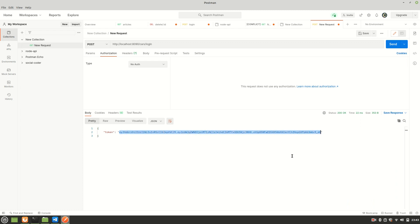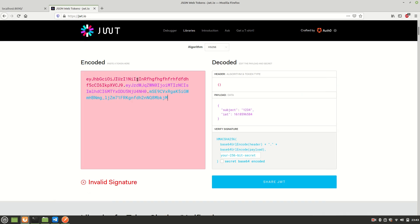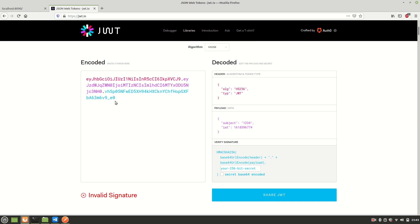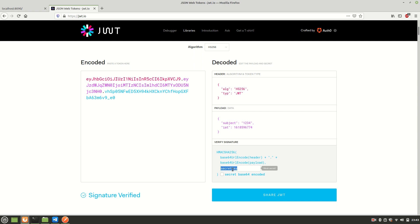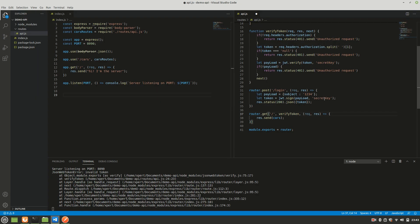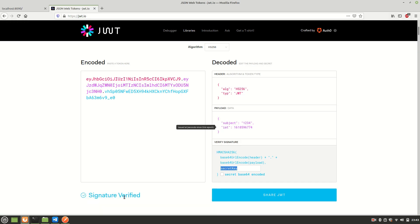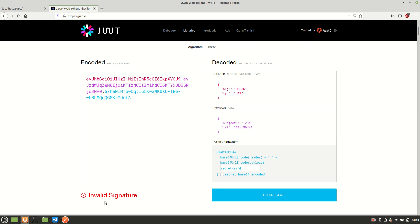I'll generate one more token from the login endpoint, paste it into jwt.io, and then enter the secret key — which is 'secret key'. Once entered, the signature is verified. If you tamper the token at this point, it will again show 'Invalid Signature'. You can also write code so the token expires after 30 minutes or 30 seconds — that's totally up to you.